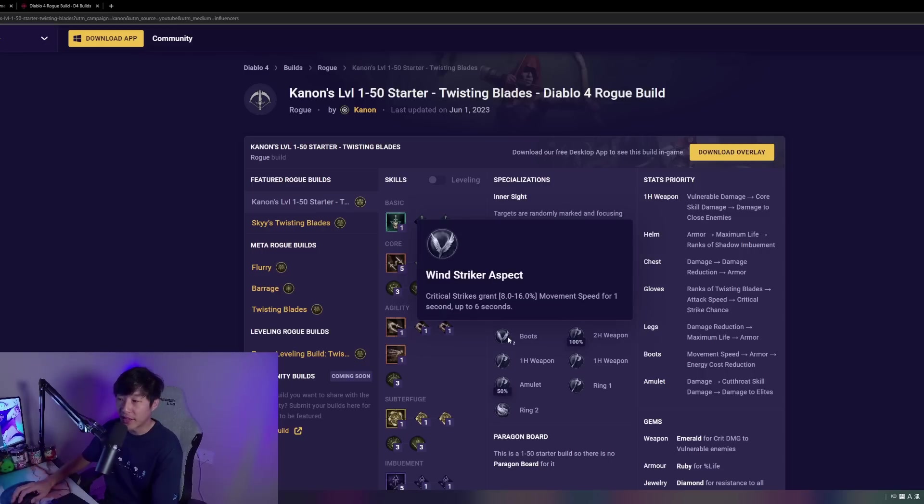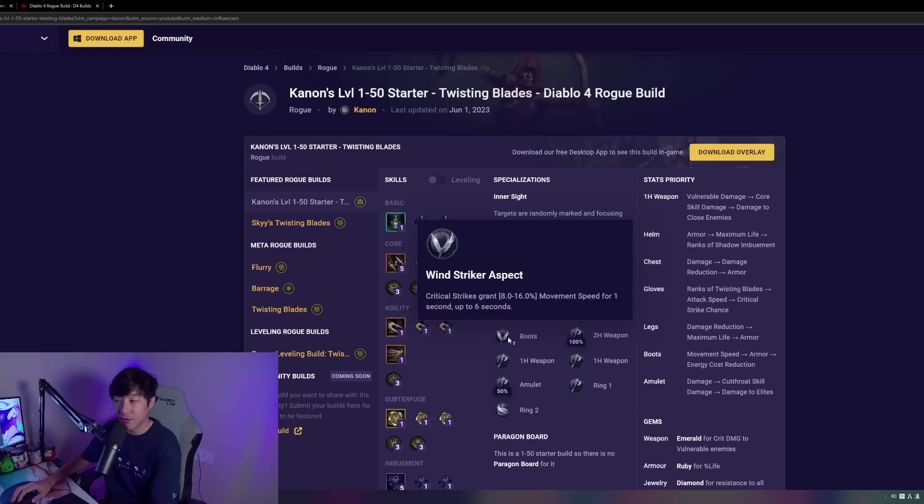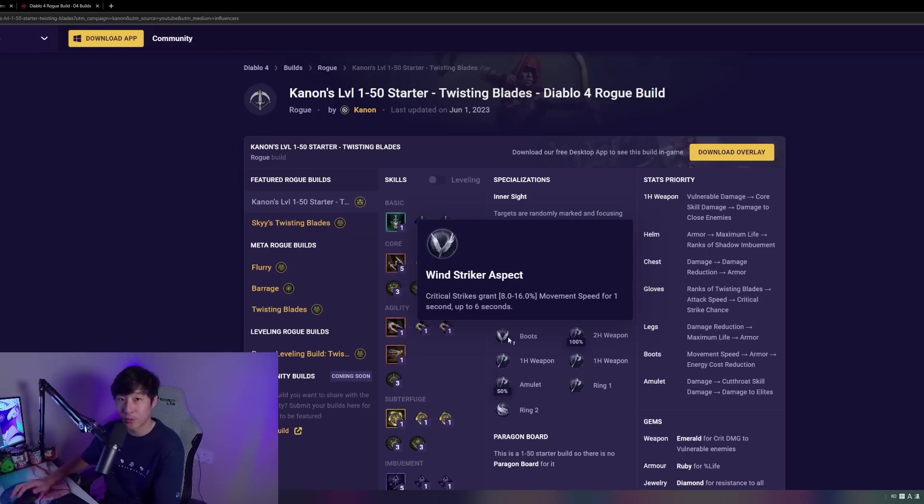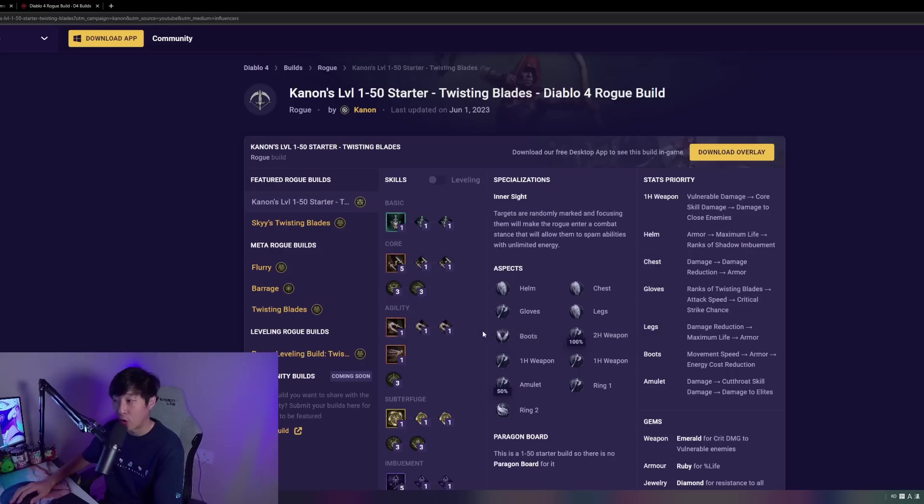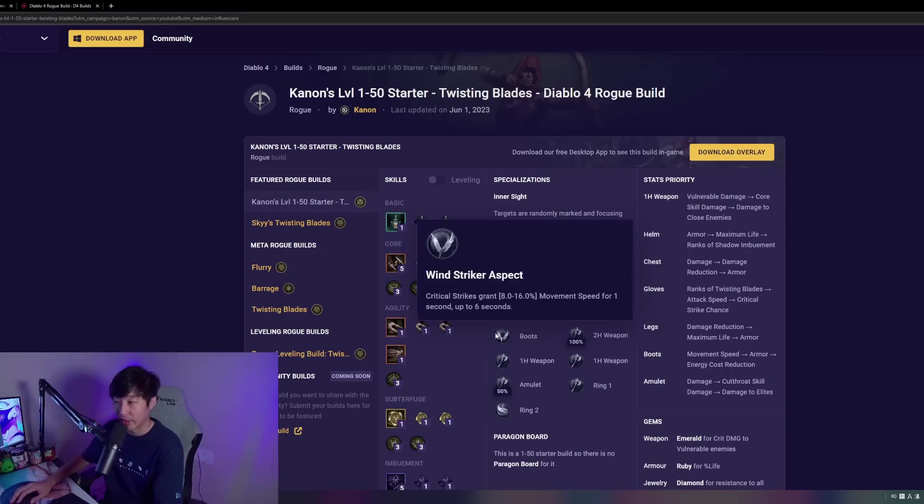For the boots, we're taking Wind Striker's Aspect. This is going to give us very nice movement speed on our crits. We're going to be hitting the target a lot, and we are going to be proccing a lot of crits or a good amount of crits, and this is just going to give us that nice movement speed on top of the movement speed we have already.